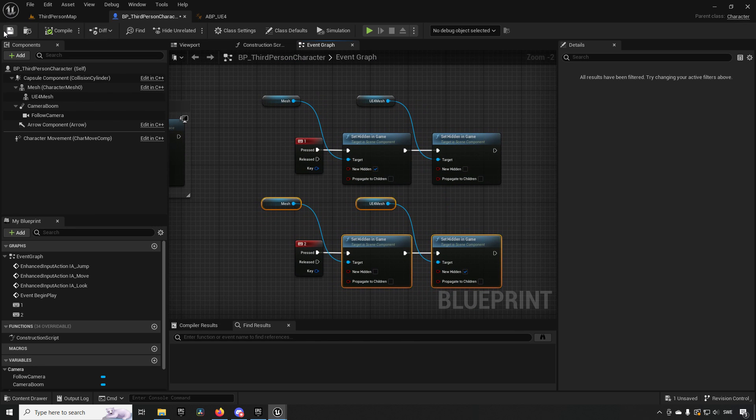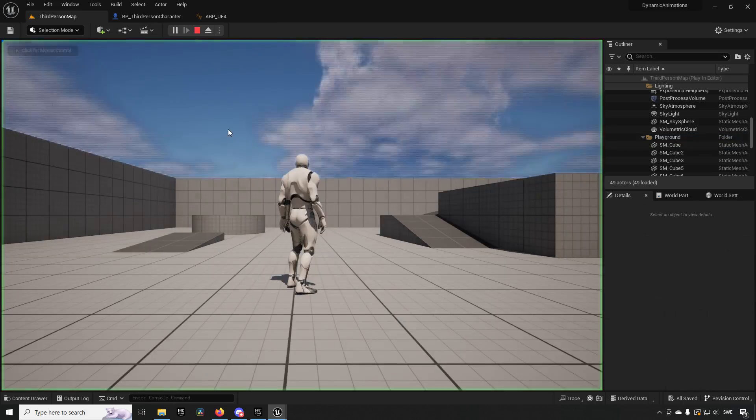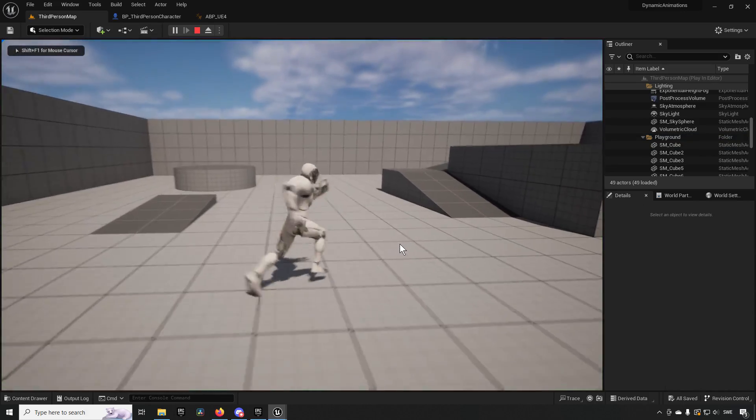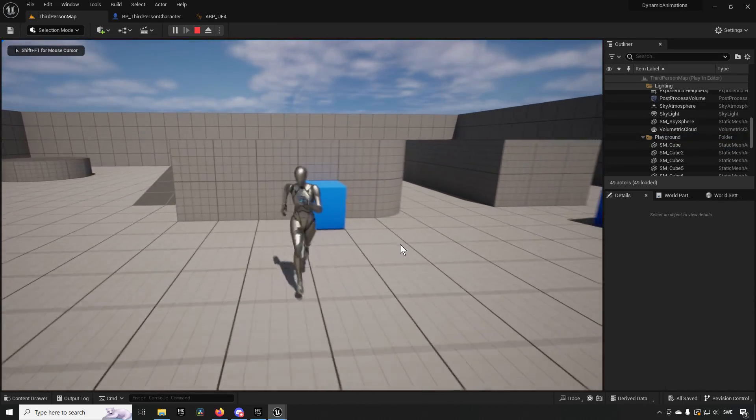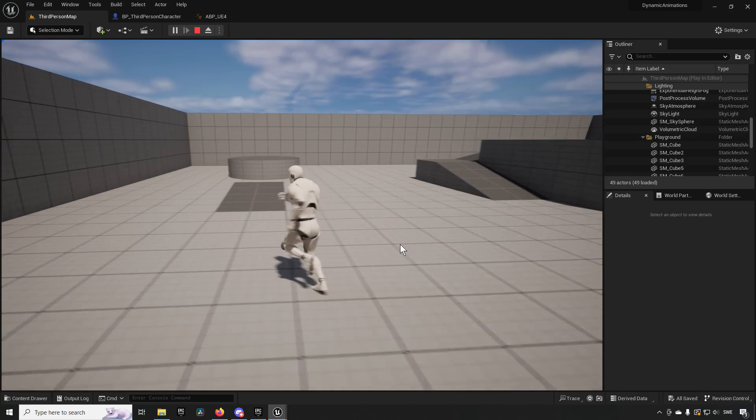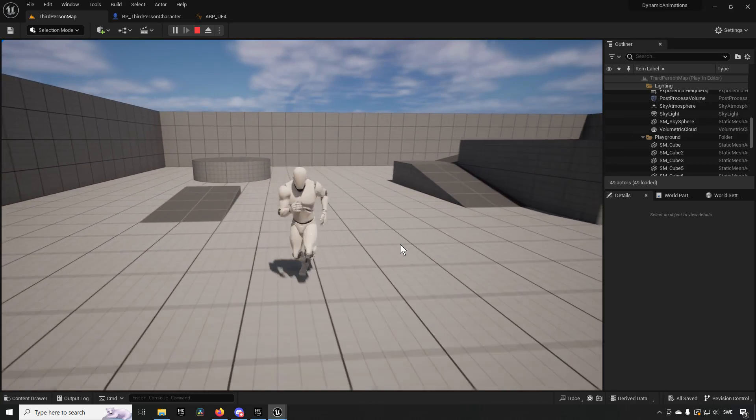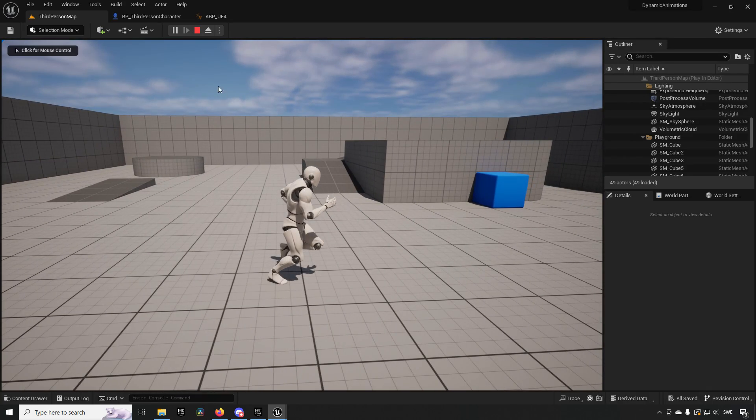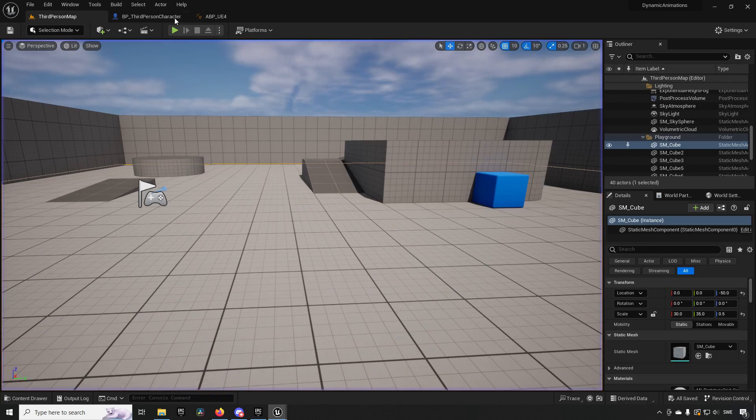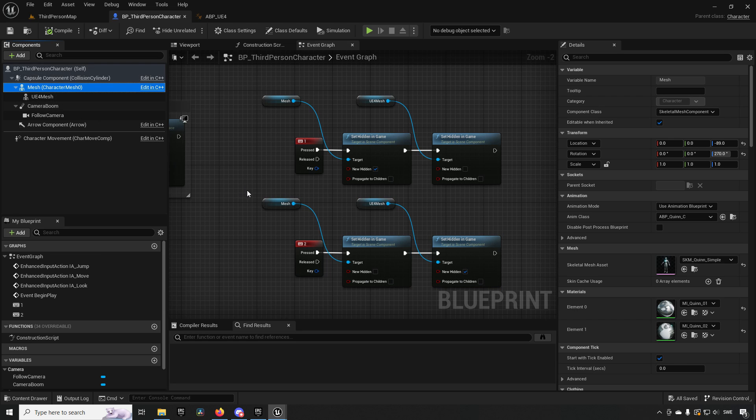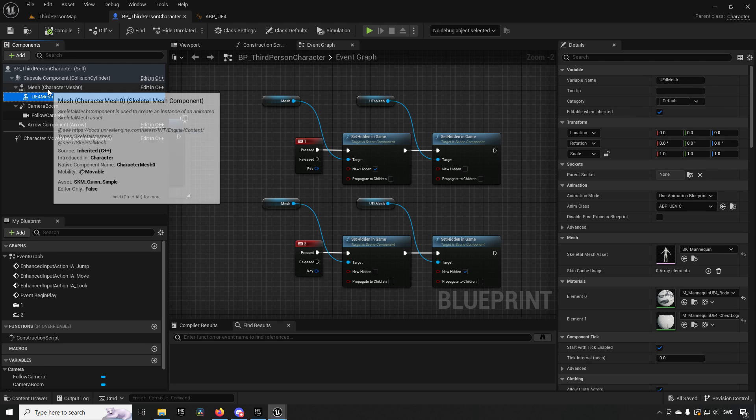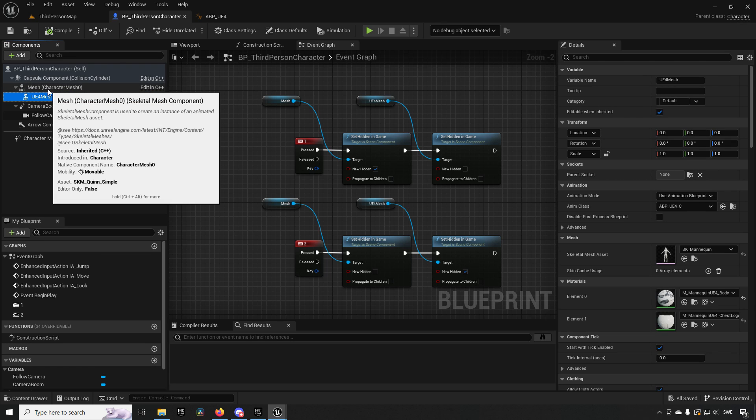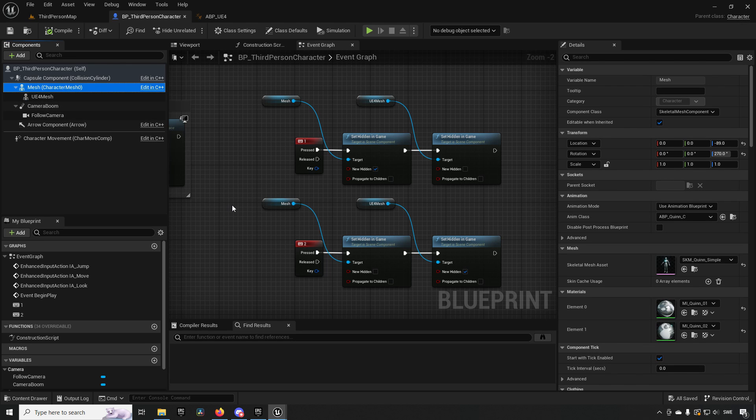If we press the two key we'll get the Unreal Engine 5 mannequin, if we press the one key we'll see the Unreal Engine 4, but it will freeze. The reason for this is that when our Unreal Engine 5 mannequin is not being rendered because it's hidden, it will no longer be doing its animation blueprints because it's unnecessary performance. But our Unreal Engine 4 skeleton is being driven by that animation blueprint, which means it will no longer get any information on what animations to show.